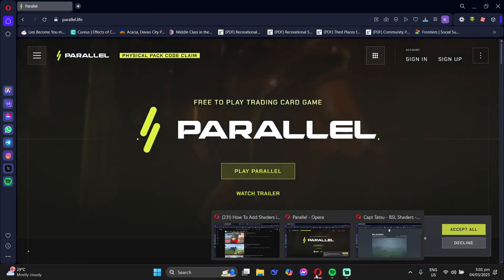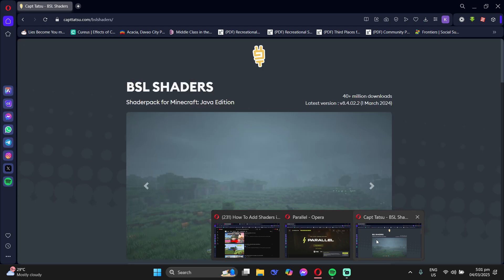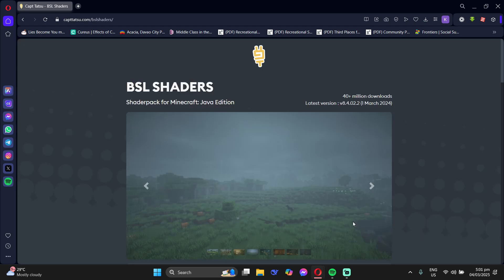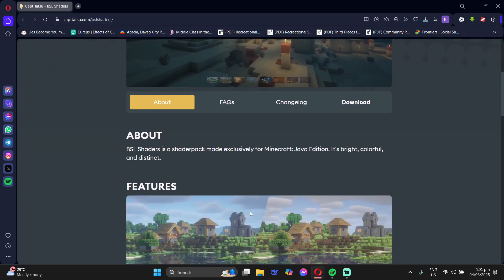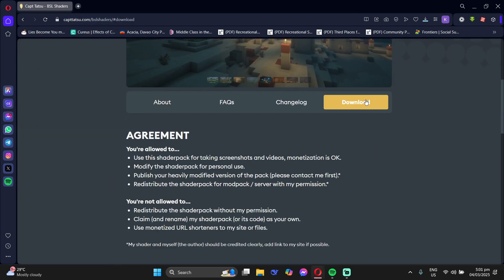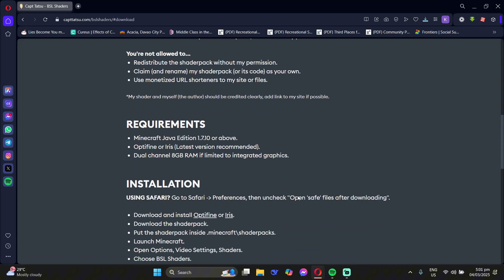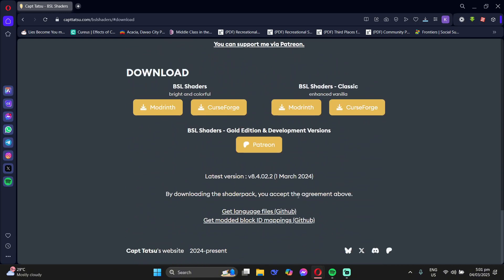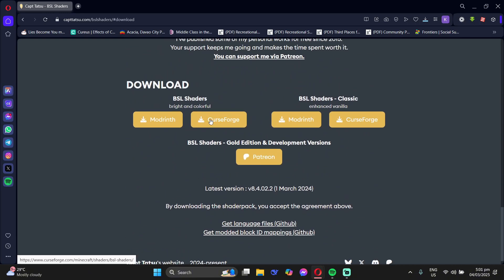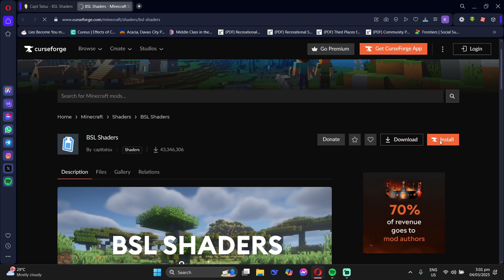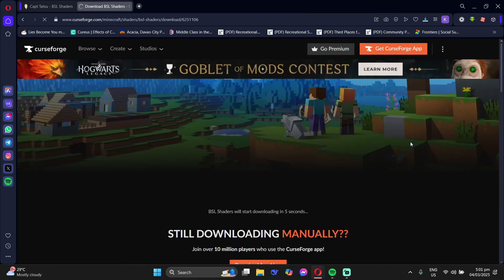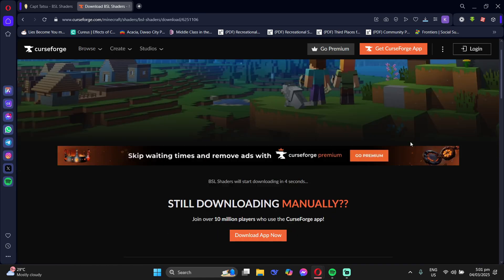Go to BSL shaders. You can use the link below. Download Criss Forge and then just wait for it to download.